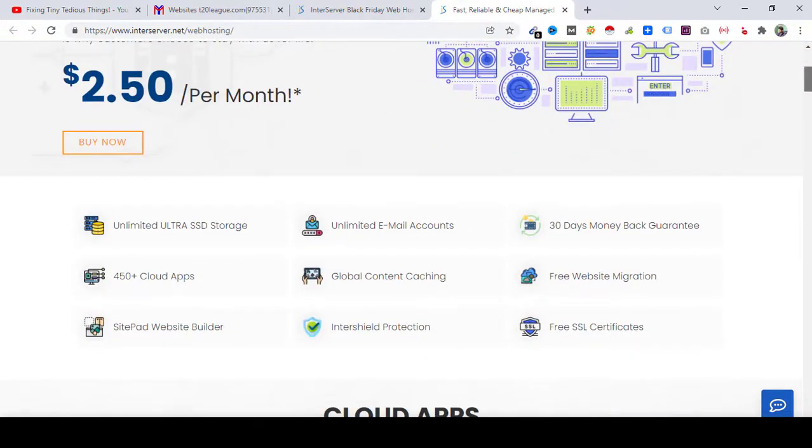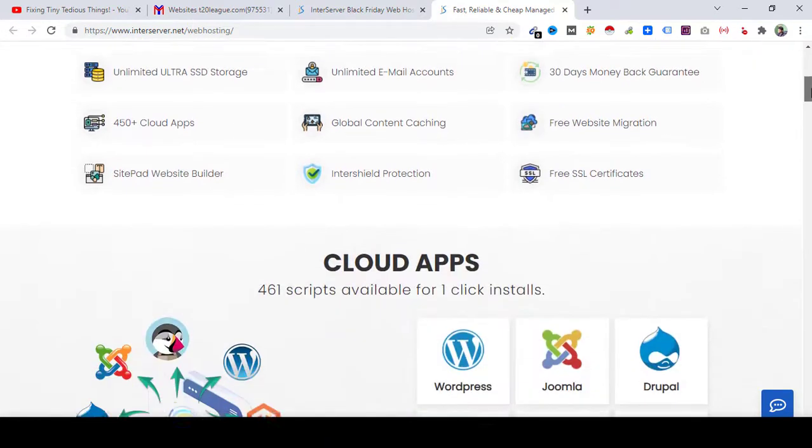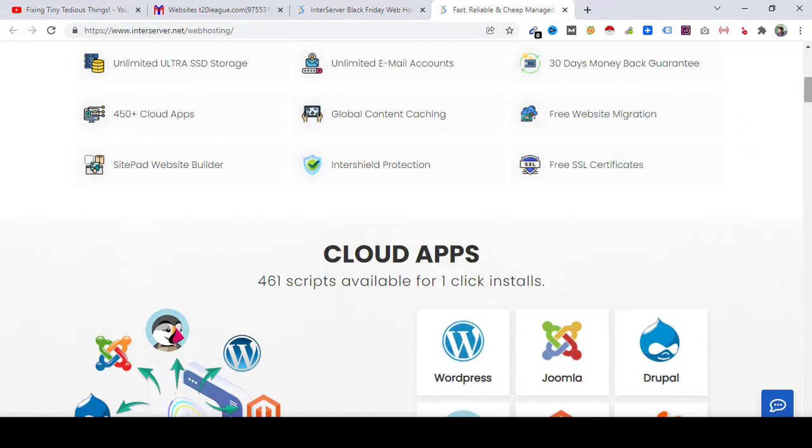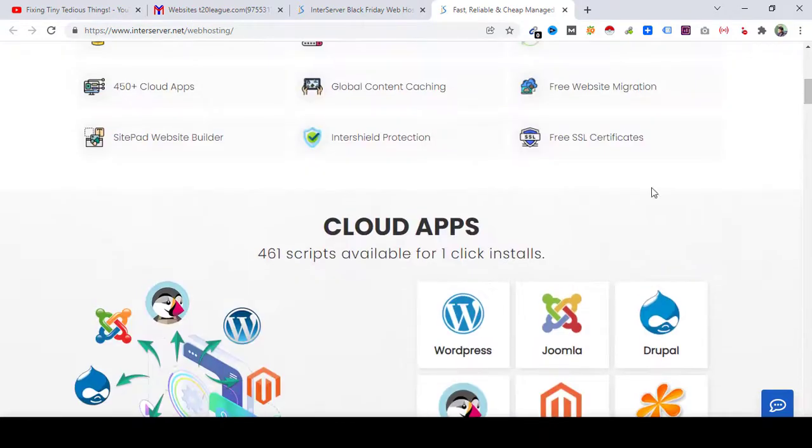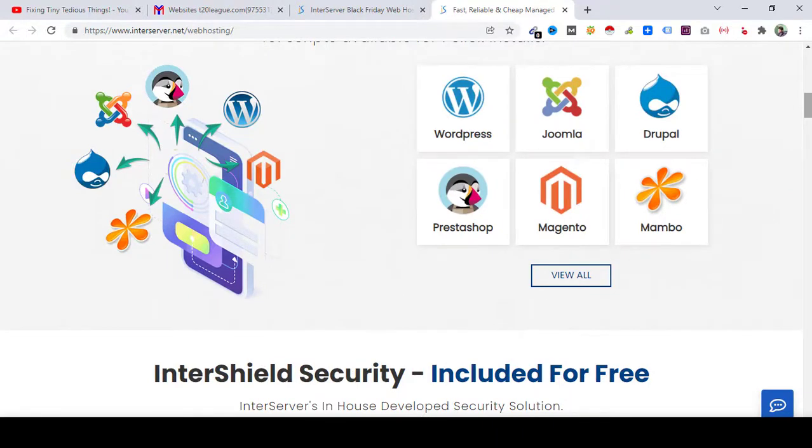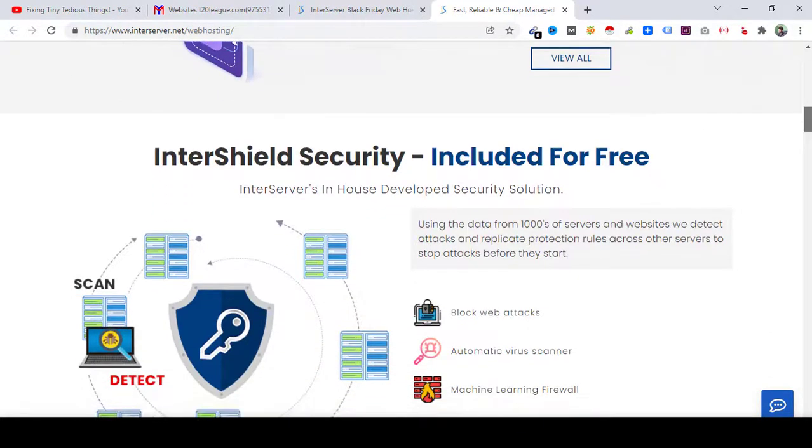And these are the things that you get with this plan: unlimited ultra SSD storage, unlimited email accounts, 30 days money back guarantee, 450+ cloud apps, global content caching, and everything else you can see here. The important things are free SSL certificate, you get free SSL certificate. You can add as many domains you want. With one click you can install WordPress, Joomla, Drupal, and all the others that are inside view all. So let's keep scrolling.